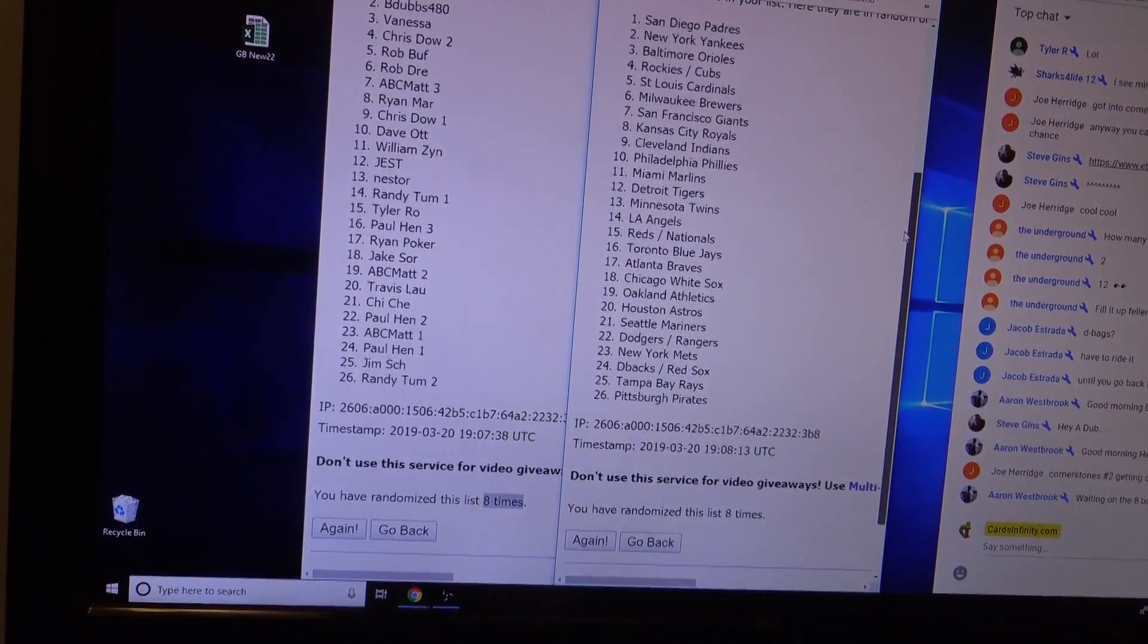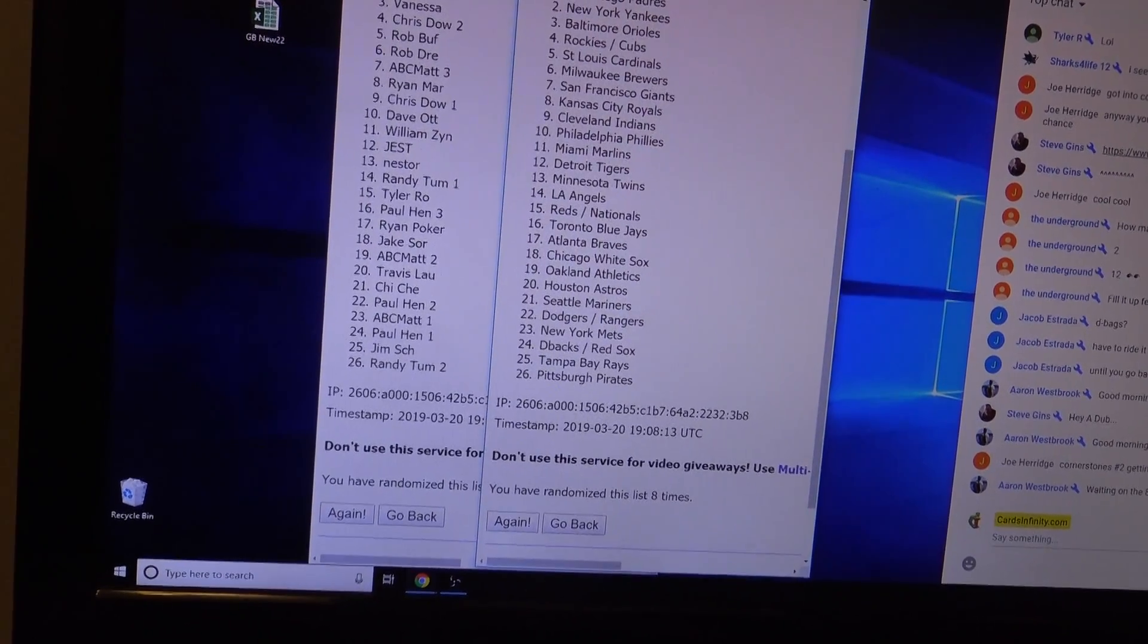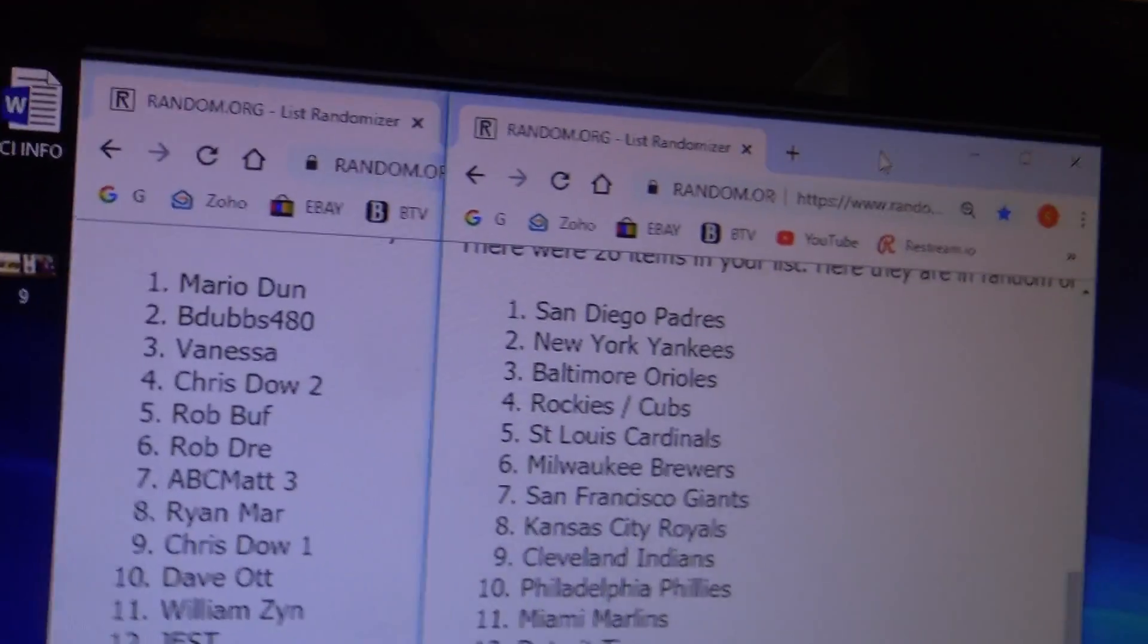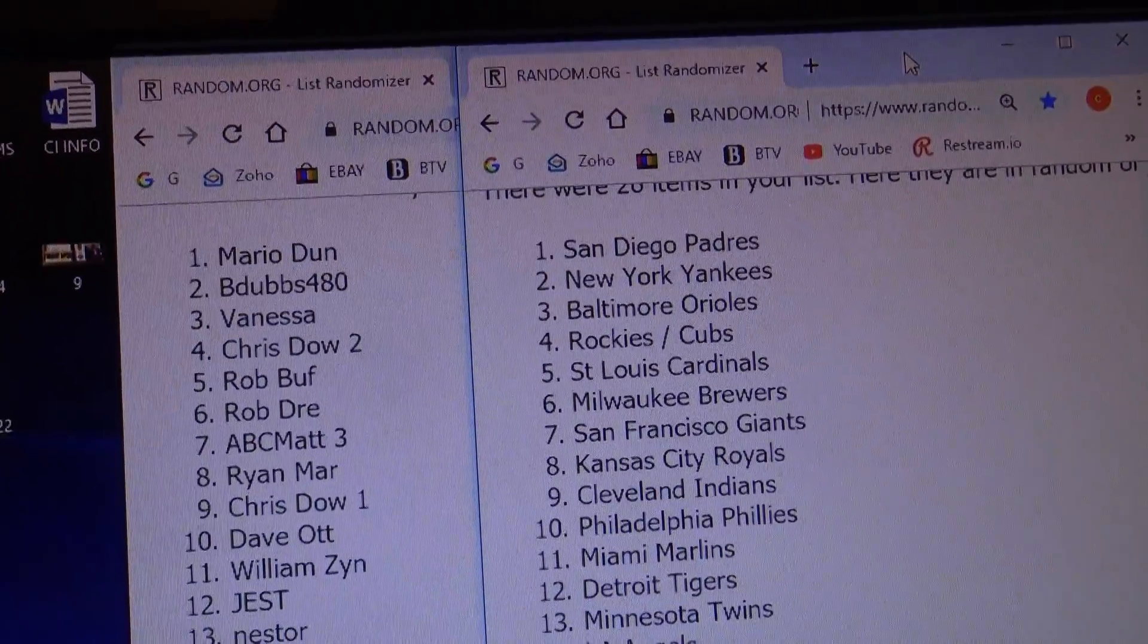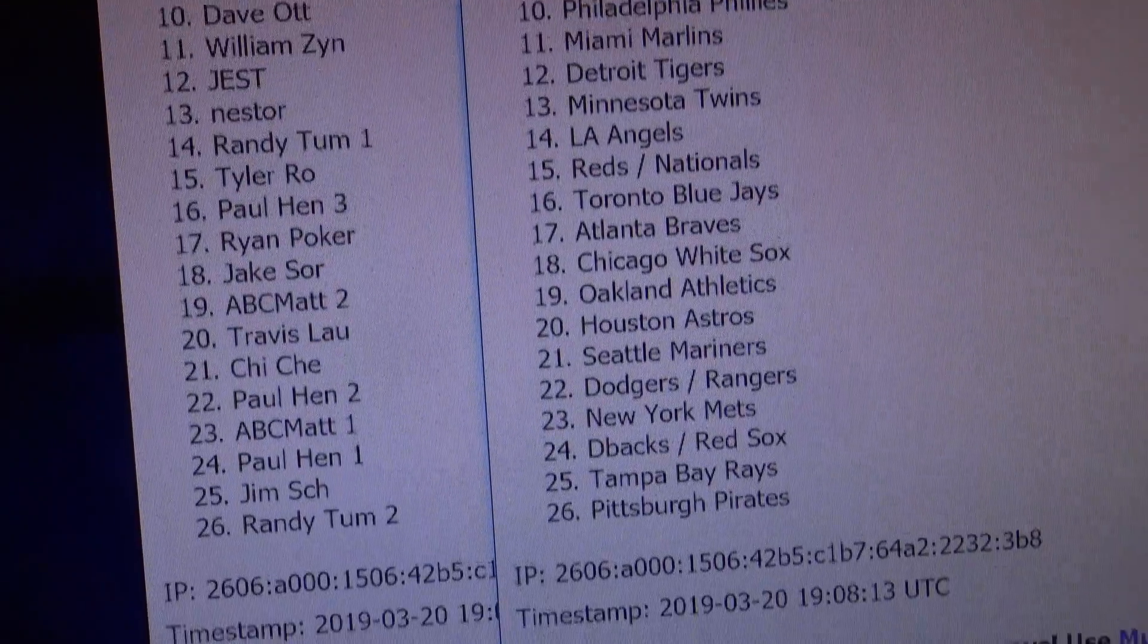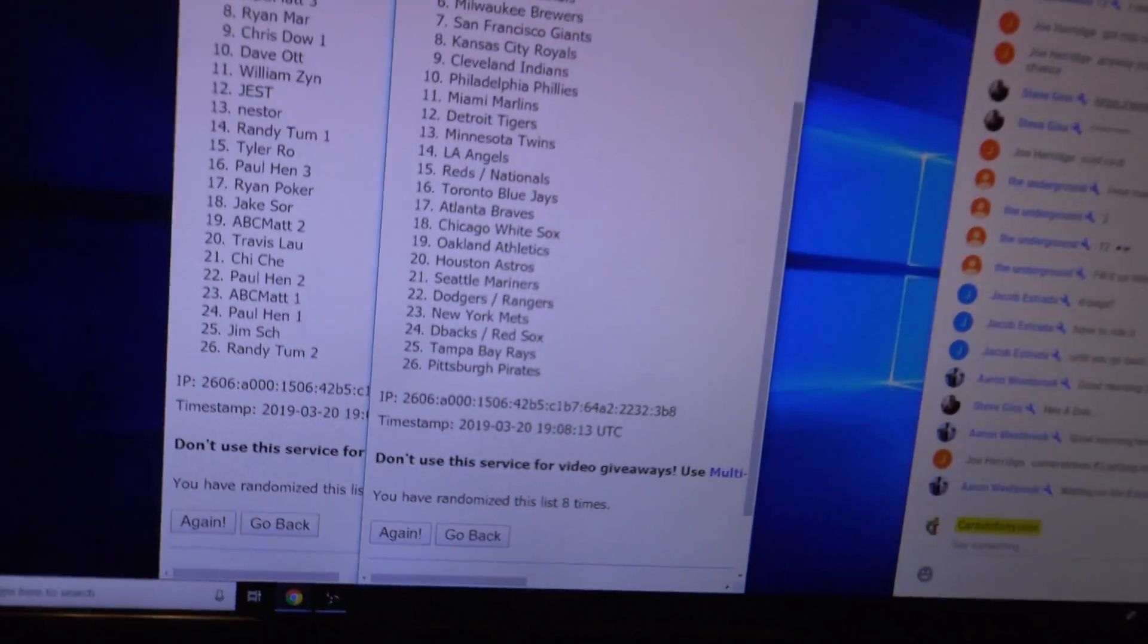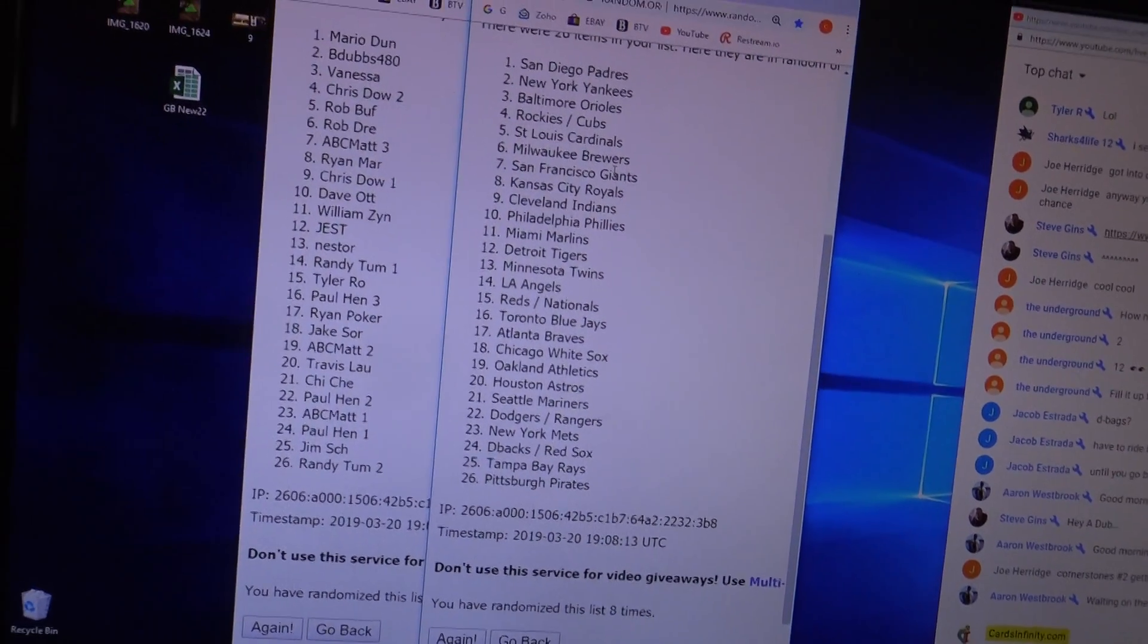I'm going to combo up eight of the teams that had the least amount. Alright, we got Mario with the Padres, and that goes all the way down to the Pirates for Randy.